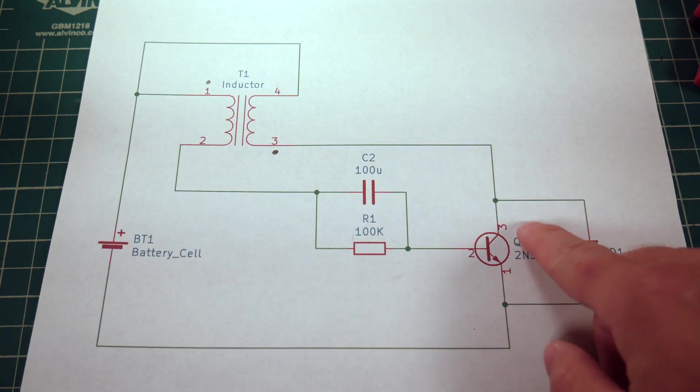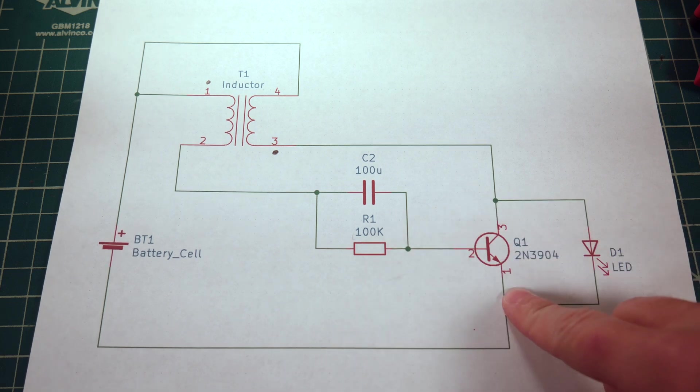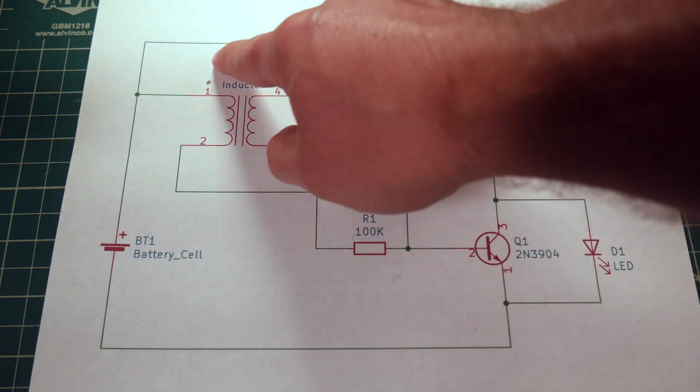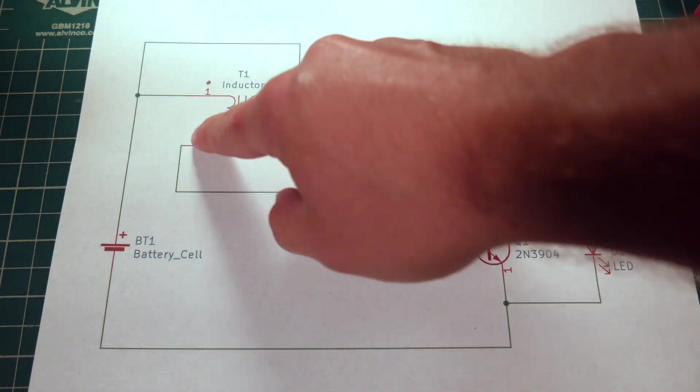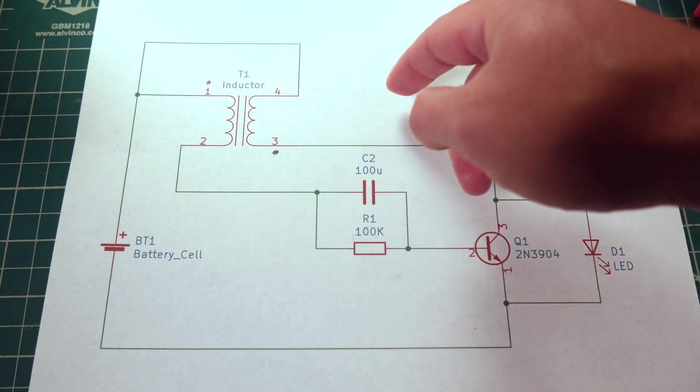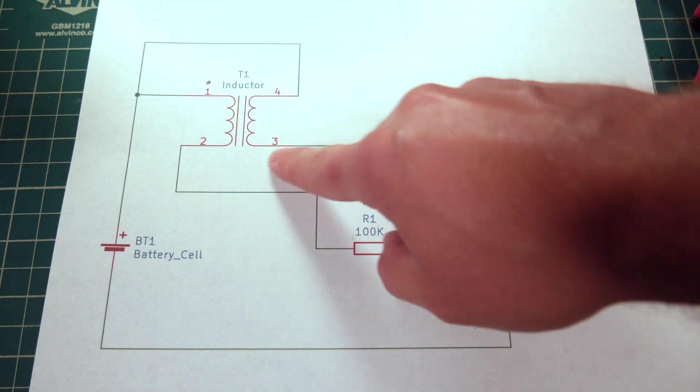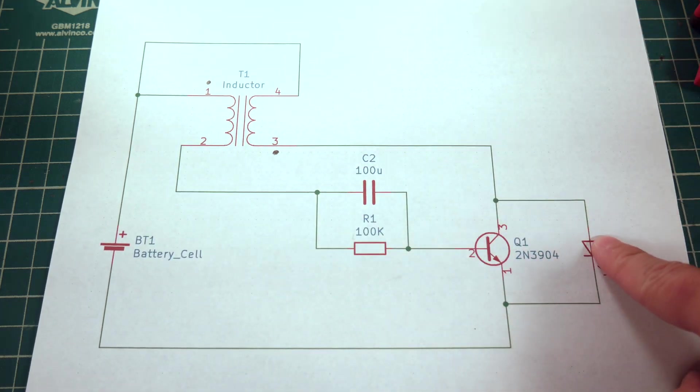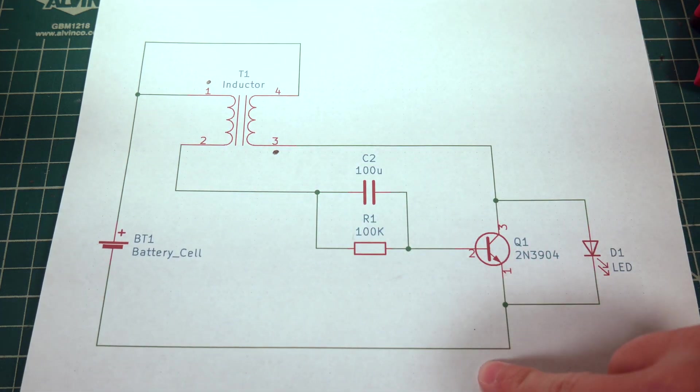Eventually, this transistor fires. You create a little bit of a magnetic field in this inductor, and when that collapses, that goes through the LED here.